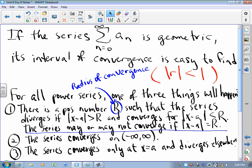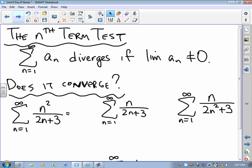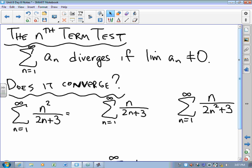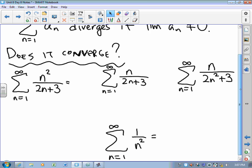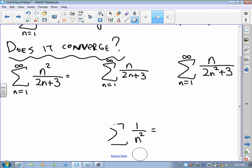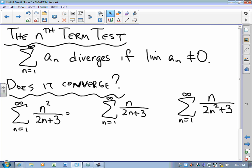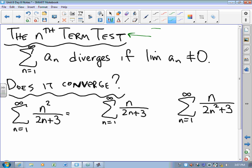To that end, I would like to describe the nth term test. The nth term test is a test for divergence — it is not a test for convergence. It is a test for divergence.